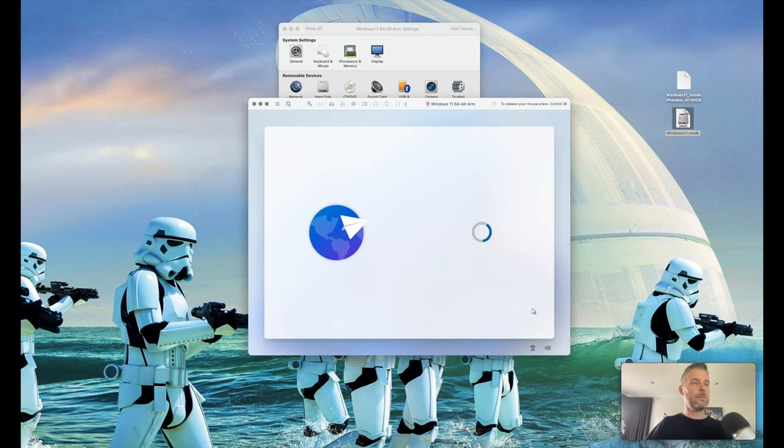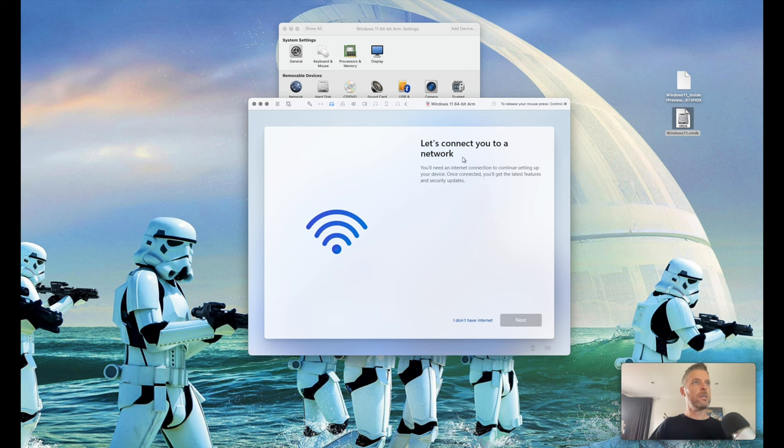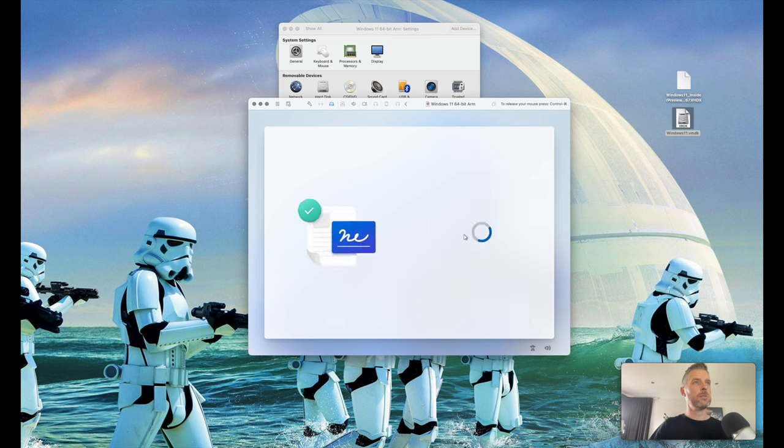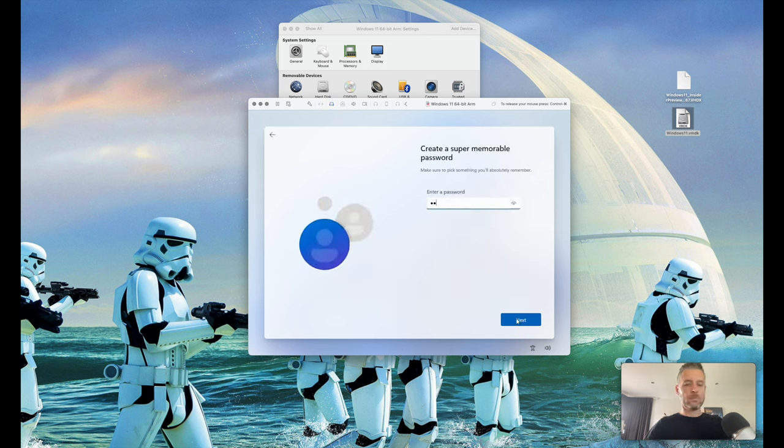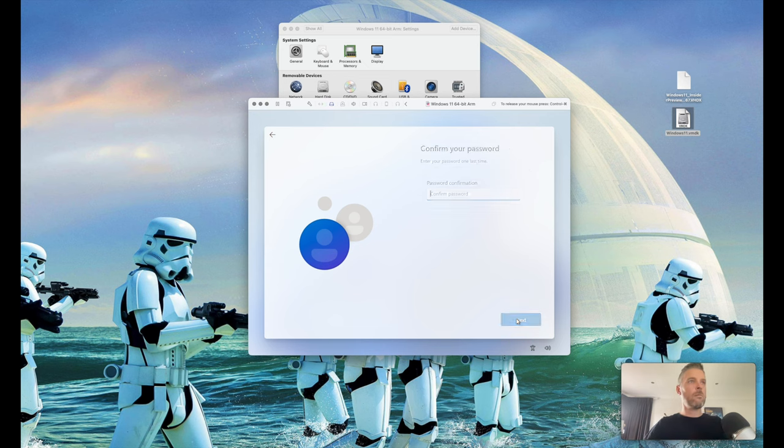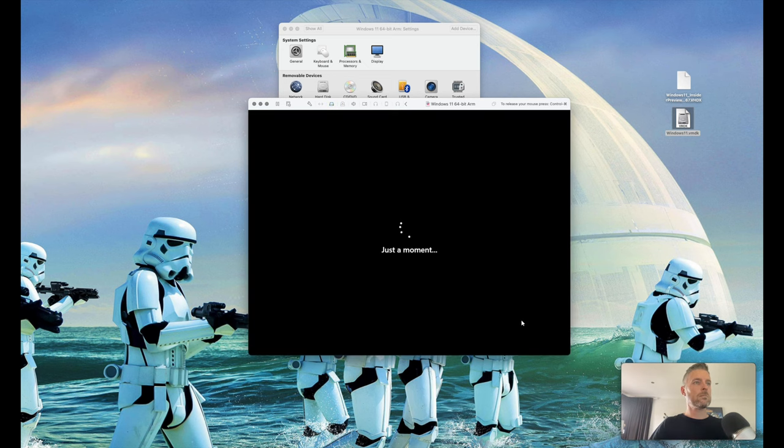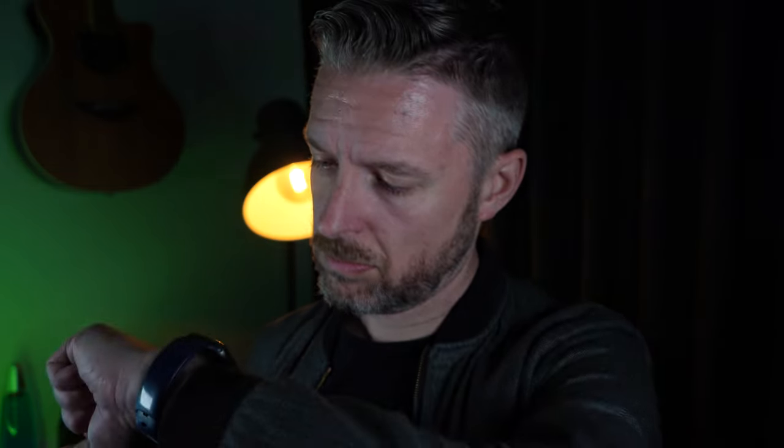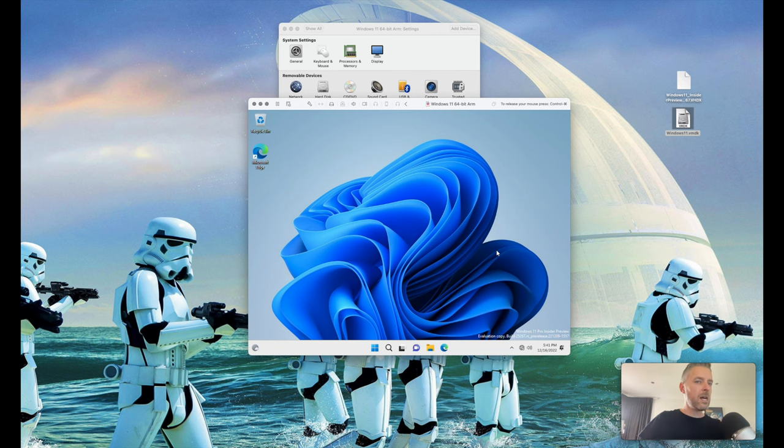We're going to accept some of these basic terms. You'll now notice that under the internet, it allows you to say, I do not have internet. So we're going to click on that one. You're going to agree to those terms and then create your profile. So Windows is now installed, but just wait though.